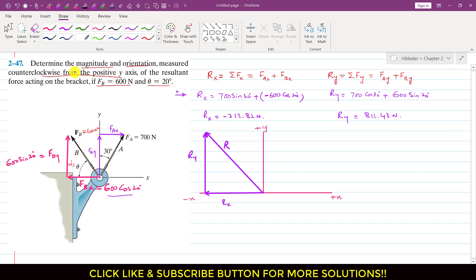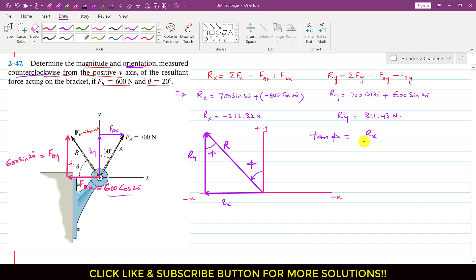In the problem we are asked to find the orientation measured counterclockwise from the positive y-axis. We need to find this angle phi. As we can see, if this angle is phi, then the alternate angle in the triangle is also phi. To find phi, we apply tan phi to this triangle: tan phi equals Rx over Ry, where Rx is the perpendicular and Ry is the base.